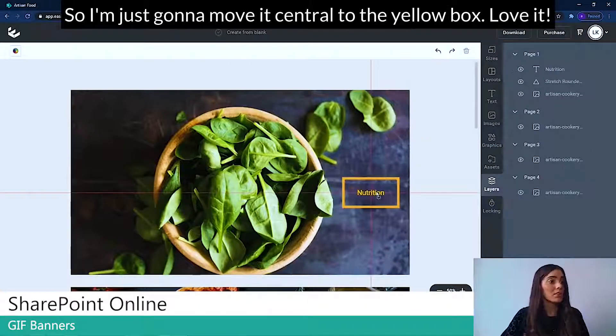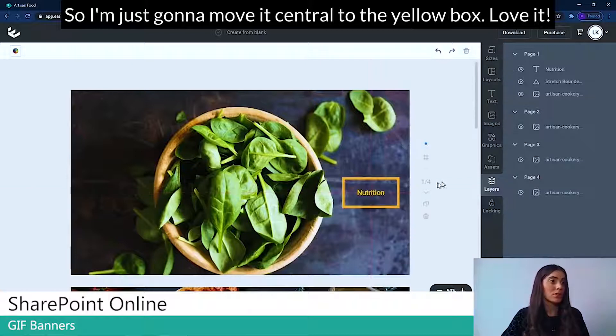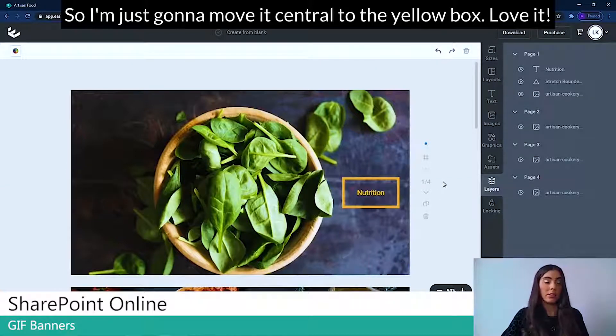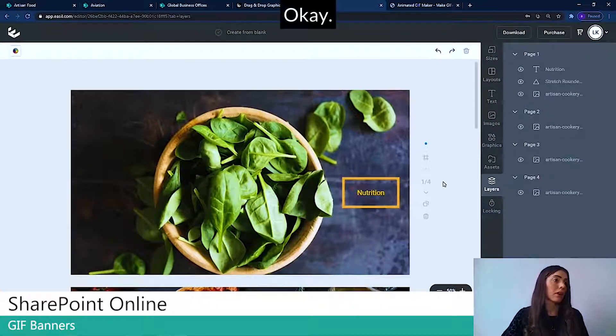So I'm just going to move it central to the yellow box. Love it.